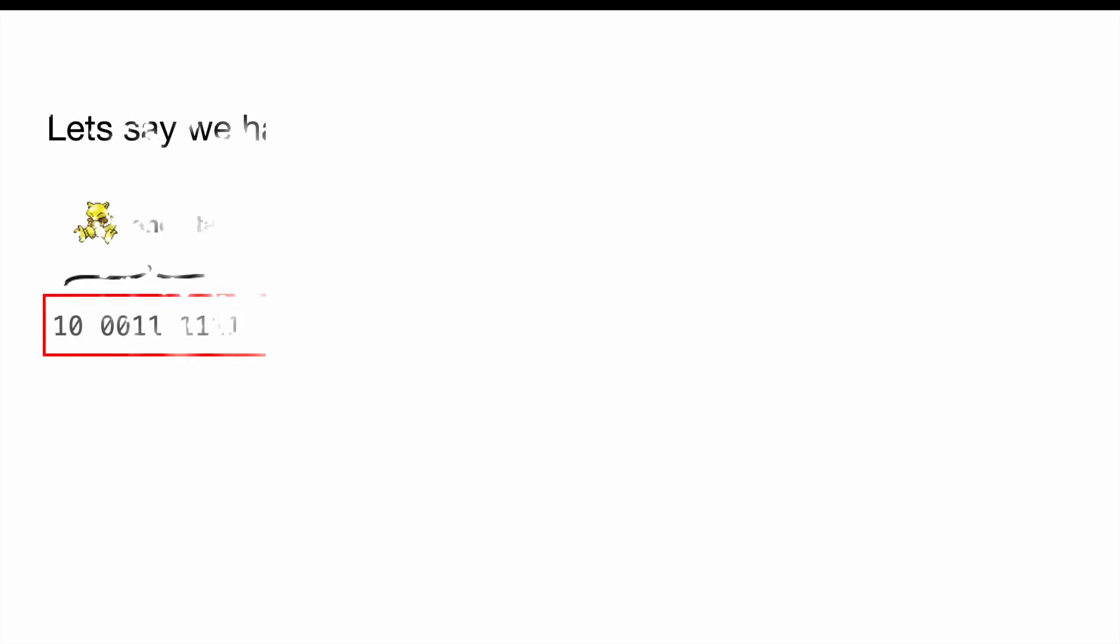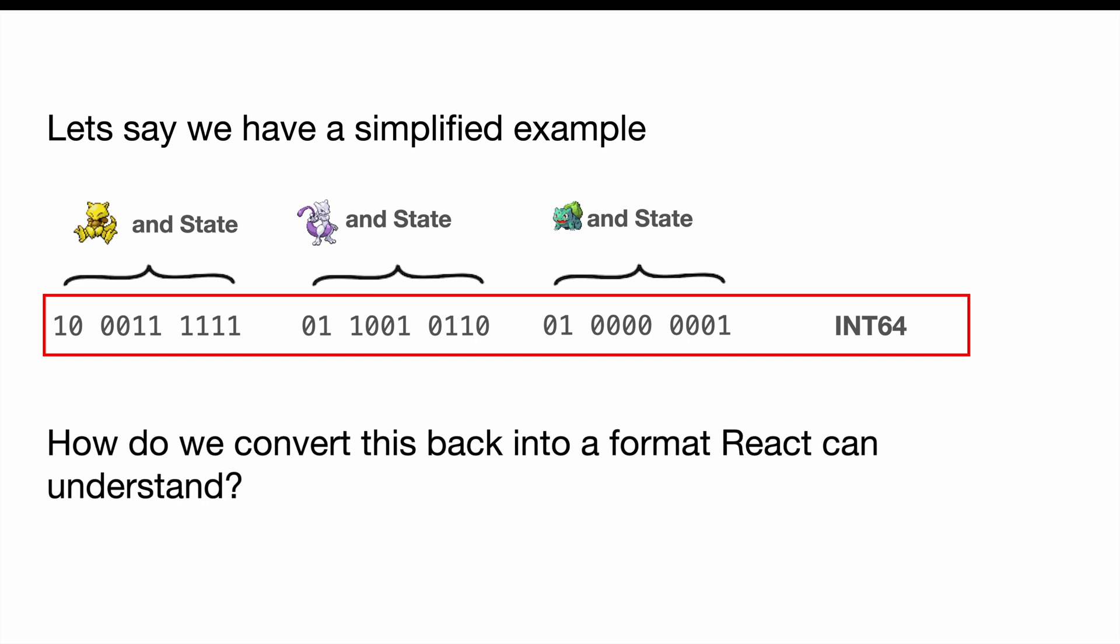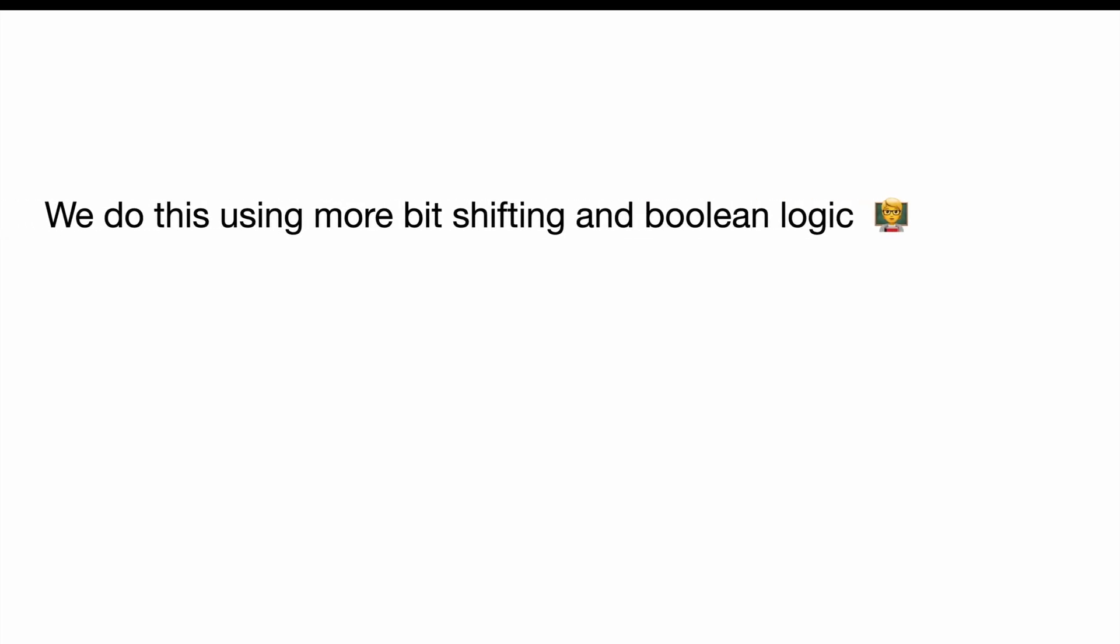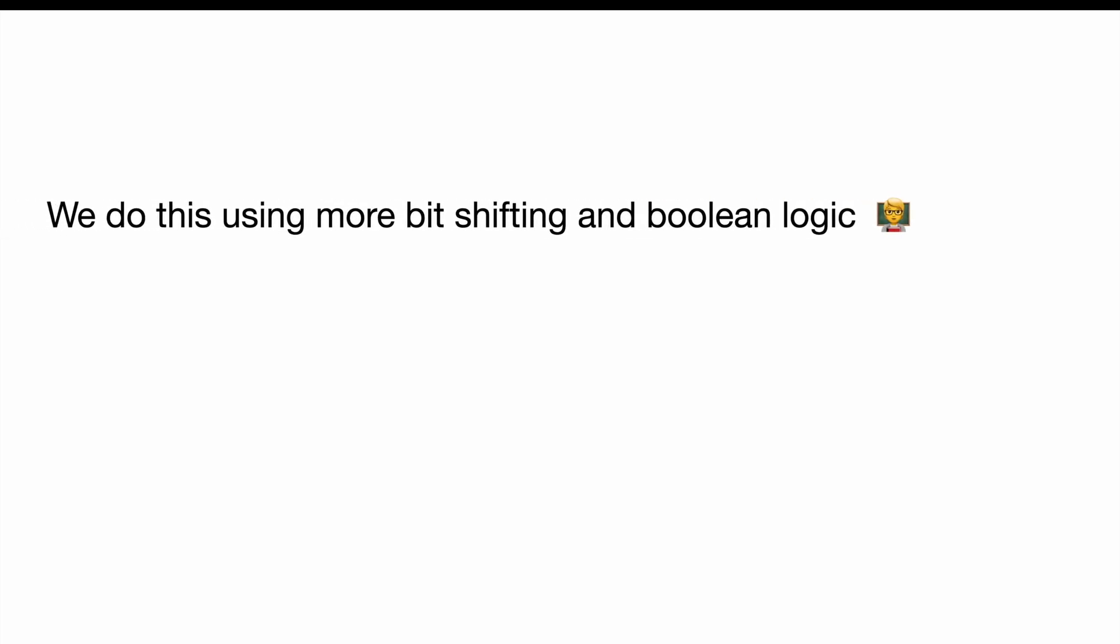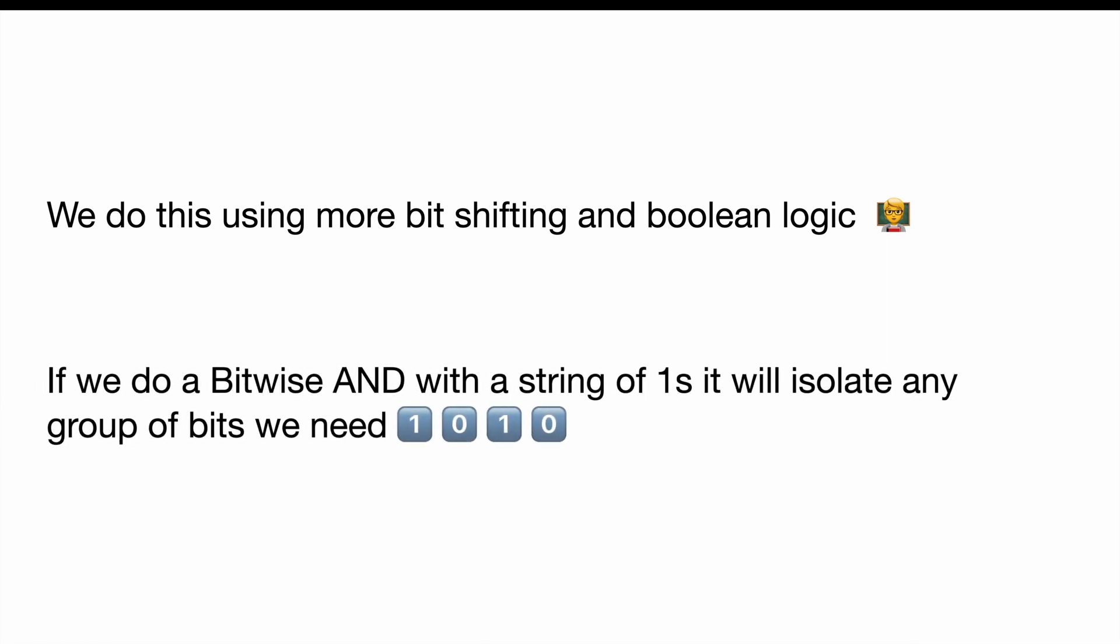Let's say we use this simplified example where we don't have six Pokemon, but we have three. How would something like this work if we wanted to grab Abra, right? Because we need to grab Abra and we need to put Abra into a format that React understands. We can do this using bit shifting and Boolean logic. Something important to remember here is that anything ANDed with one will just return itself. So one AND one, one and one is equal to one, one and zero is equal to zero.